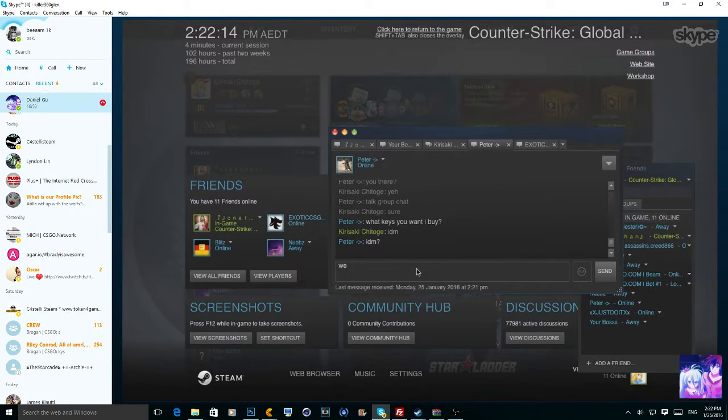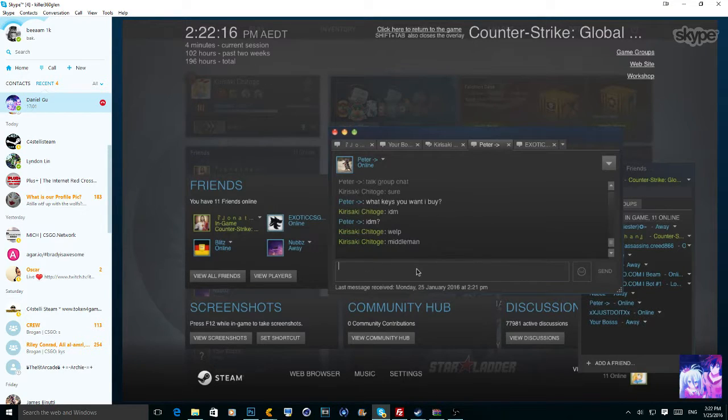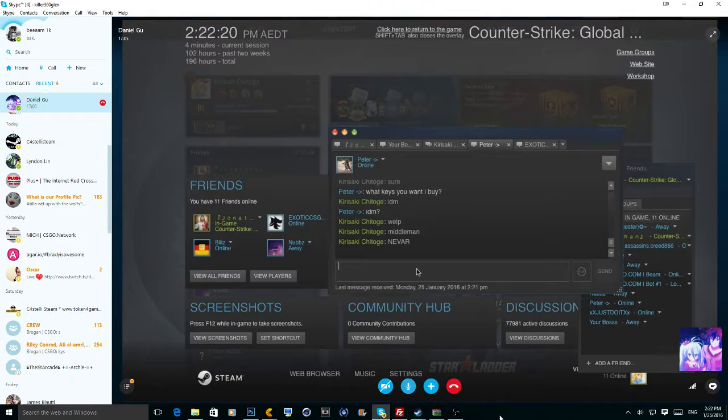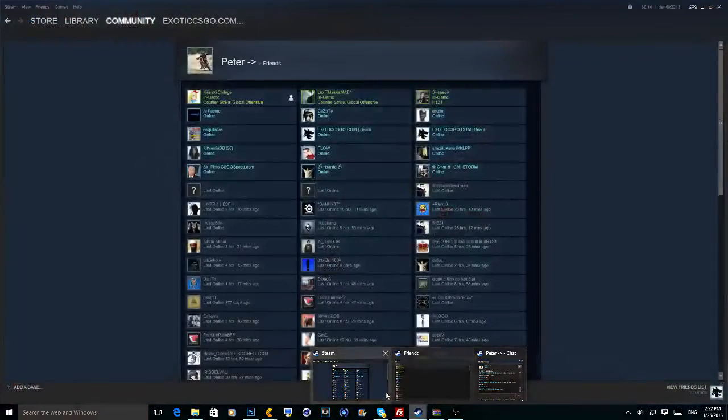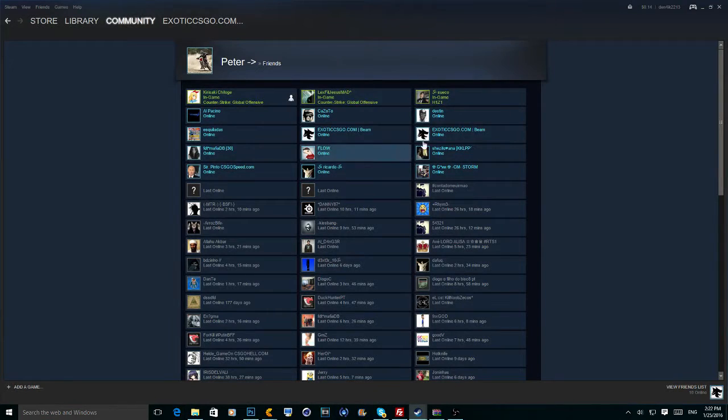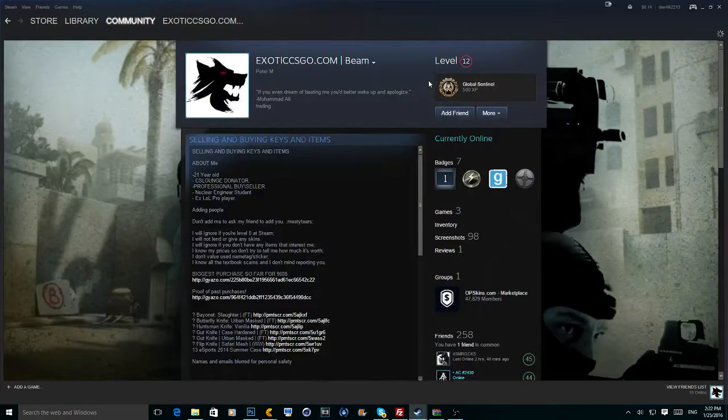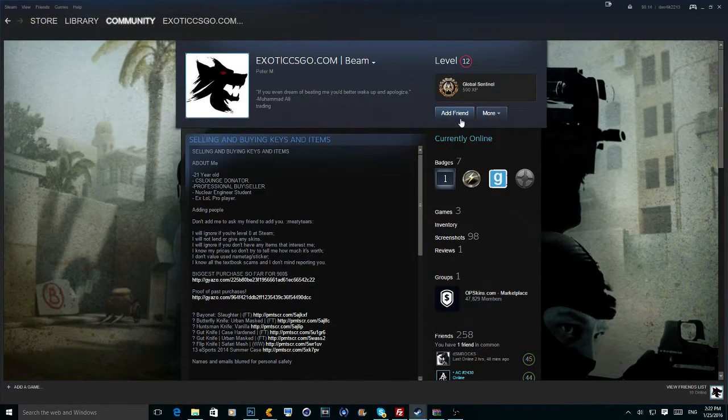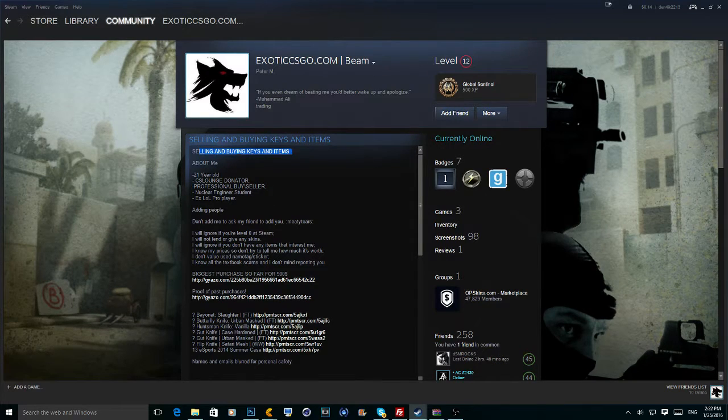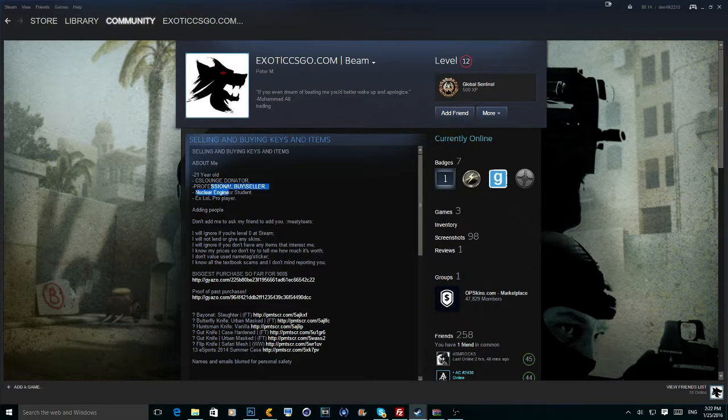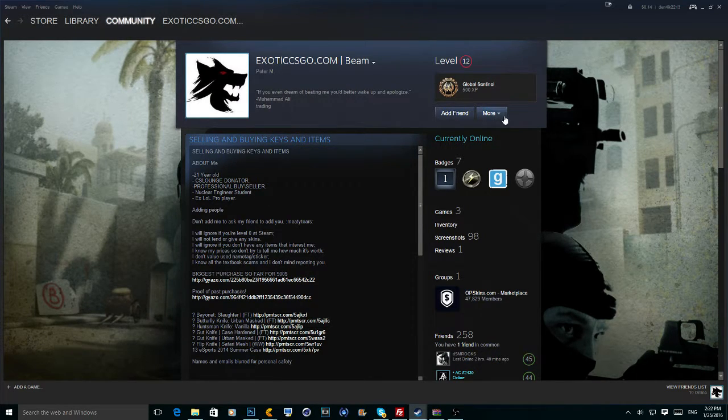So, let's say, we... Middleman, never. Wait, report him now. Both of the accounts. Alright, let me just go. So, firstly, it's the fake me. He blocked you, definitely. He said selling and buying keys and item about me. 21-year-old CSGO Lounge down there. Professional Buy slash Sell.